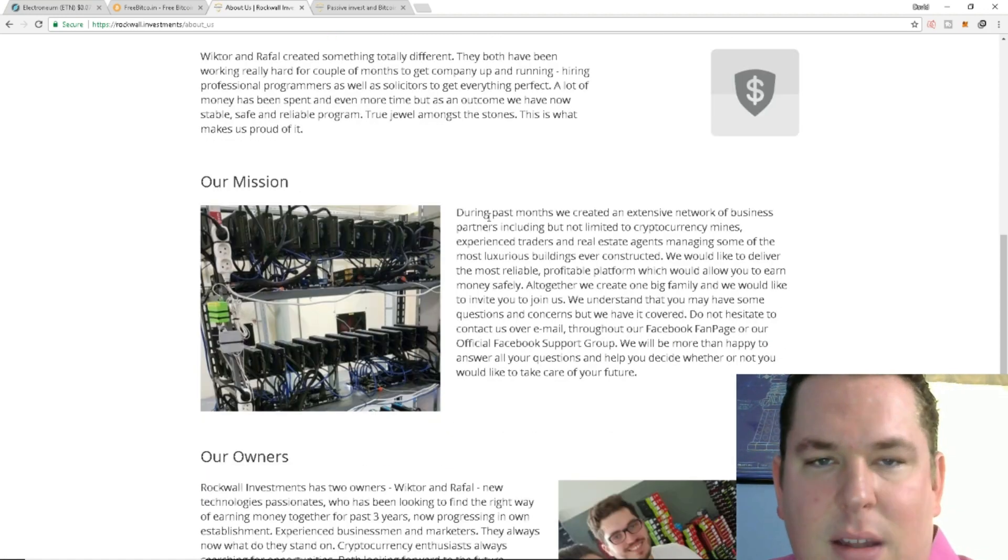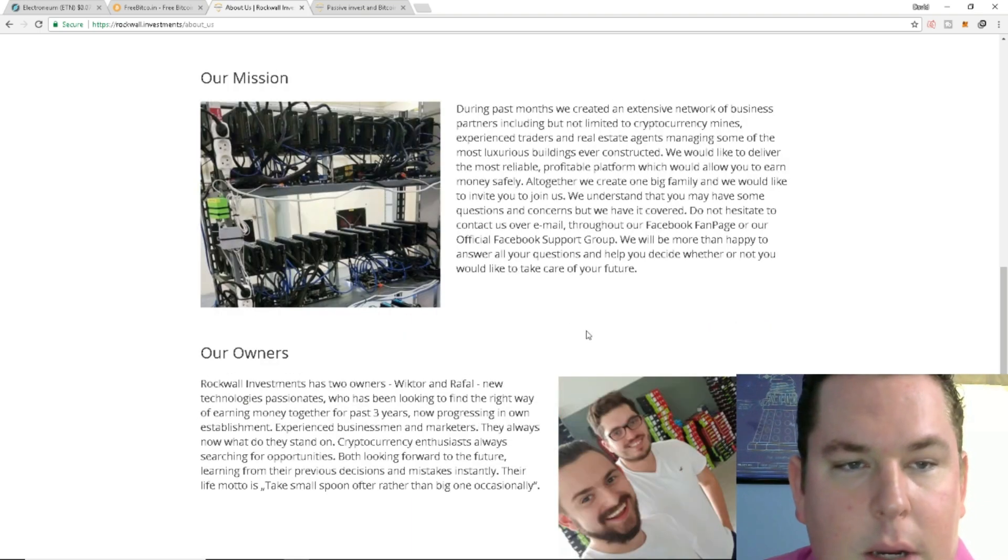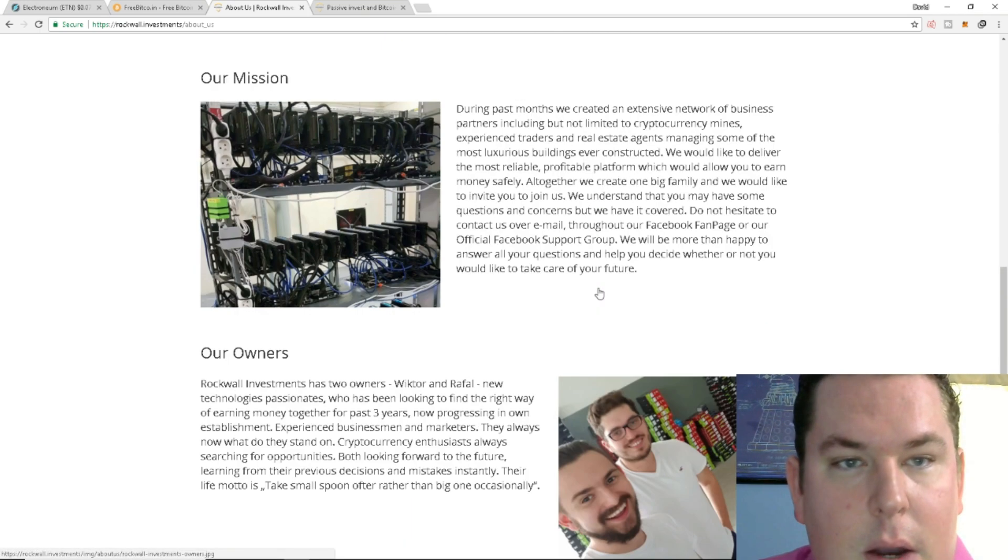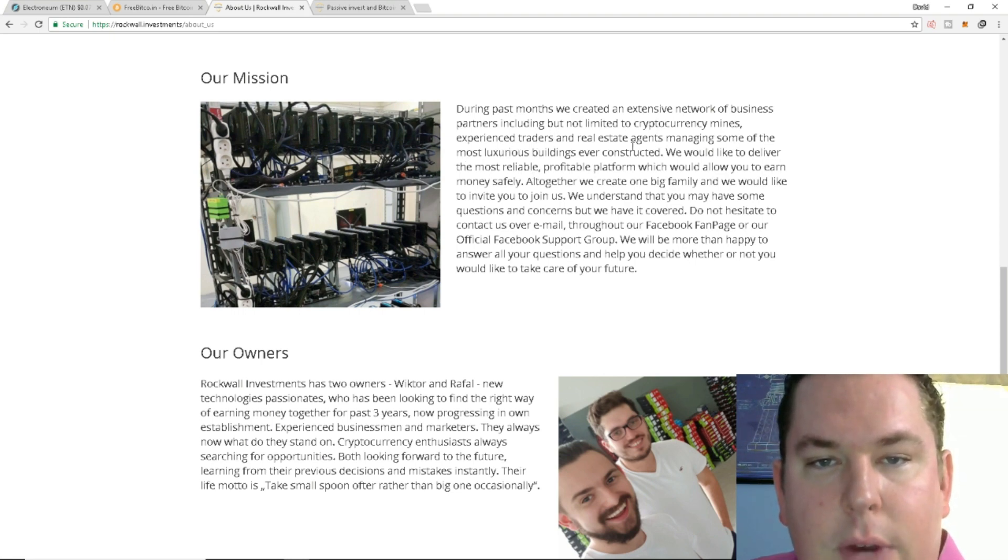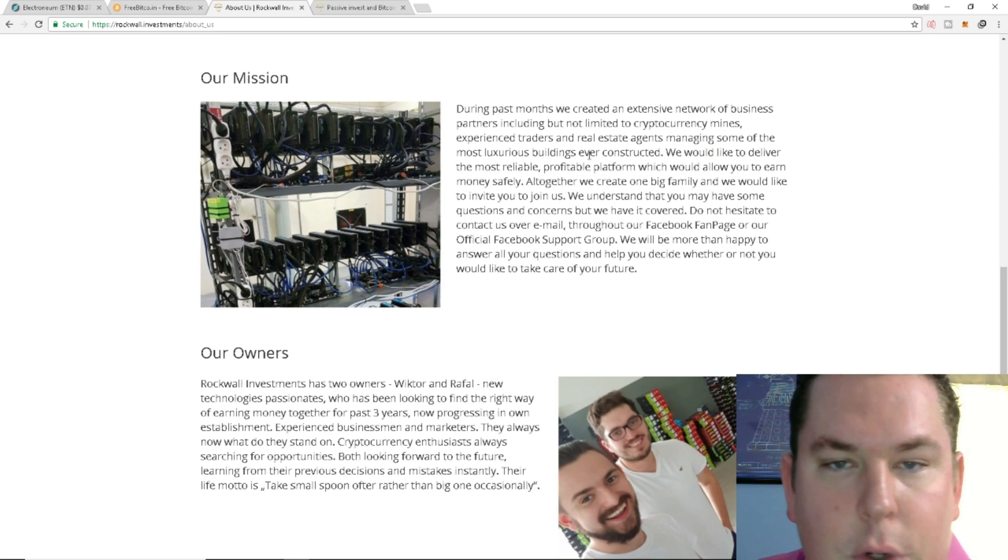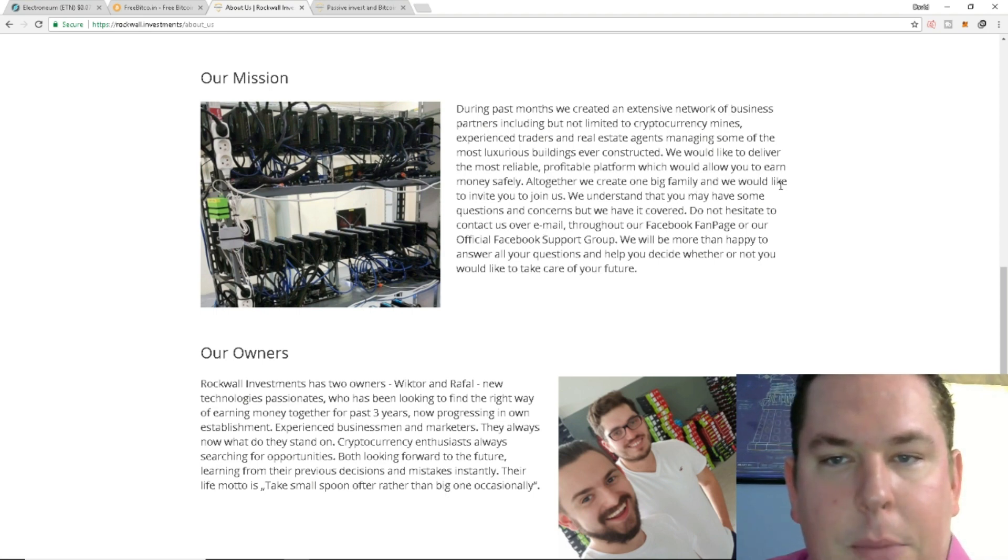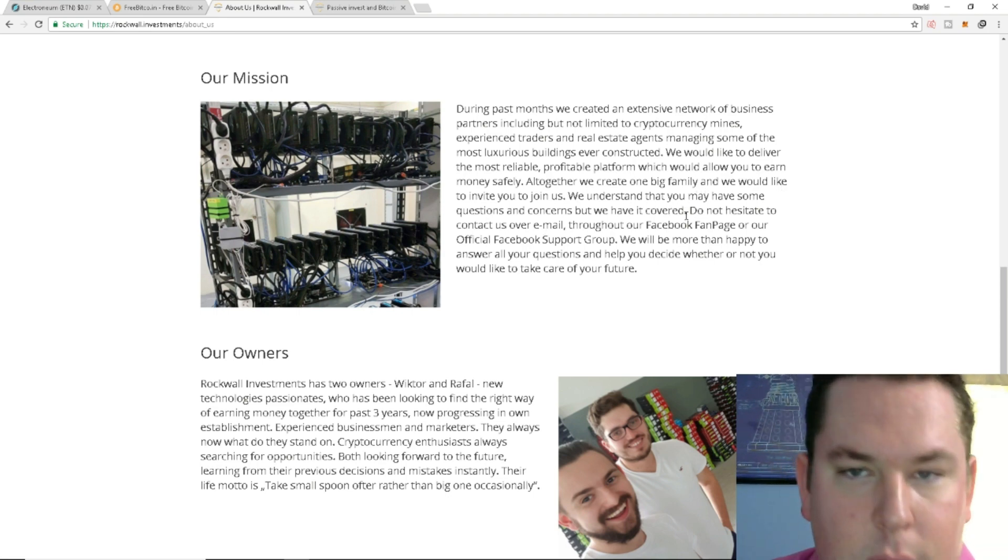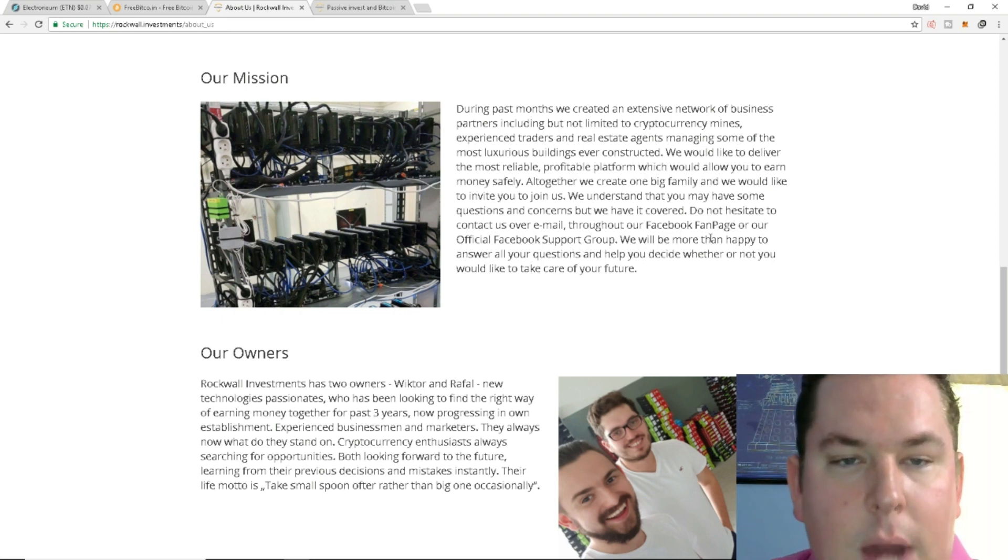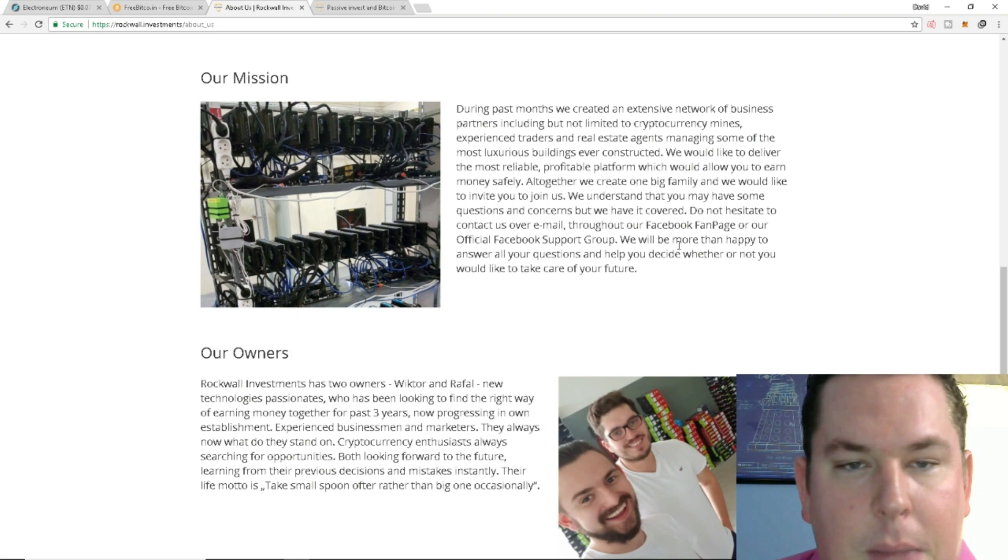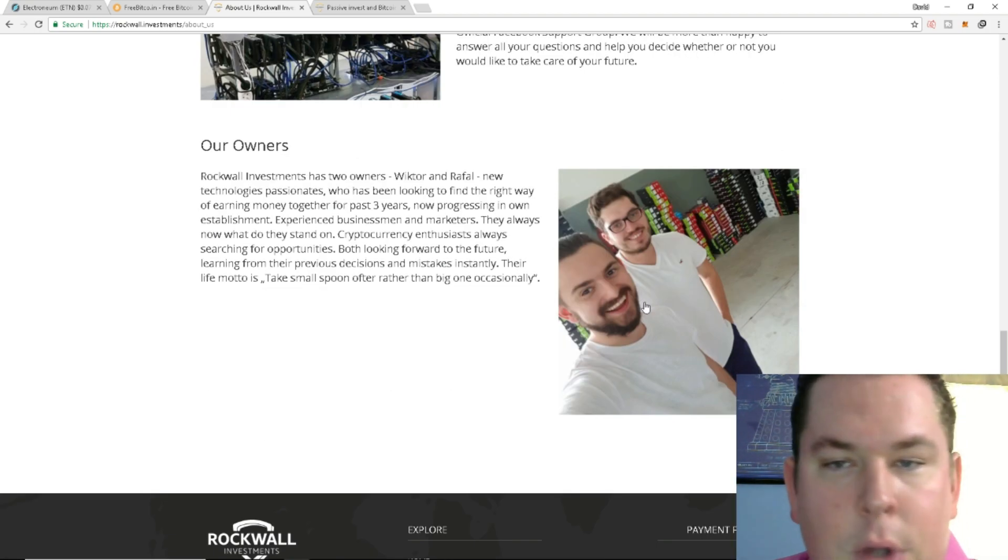During the past few months we created an extensive network of business partners including but not limited to cryptocurrency mines, experienced traders and real estate agents managing some of the most luxurious buildings ever constructed. We would like to deliver the most reliable platform which would allow you to earn money safely. Altogether we create one big family and we would like to invite you to join us. We understand that you have some questions and concerns but we have it covered. Do not hesitate to contact us over email throughout our Facebook fan page or our official Facebook support group.